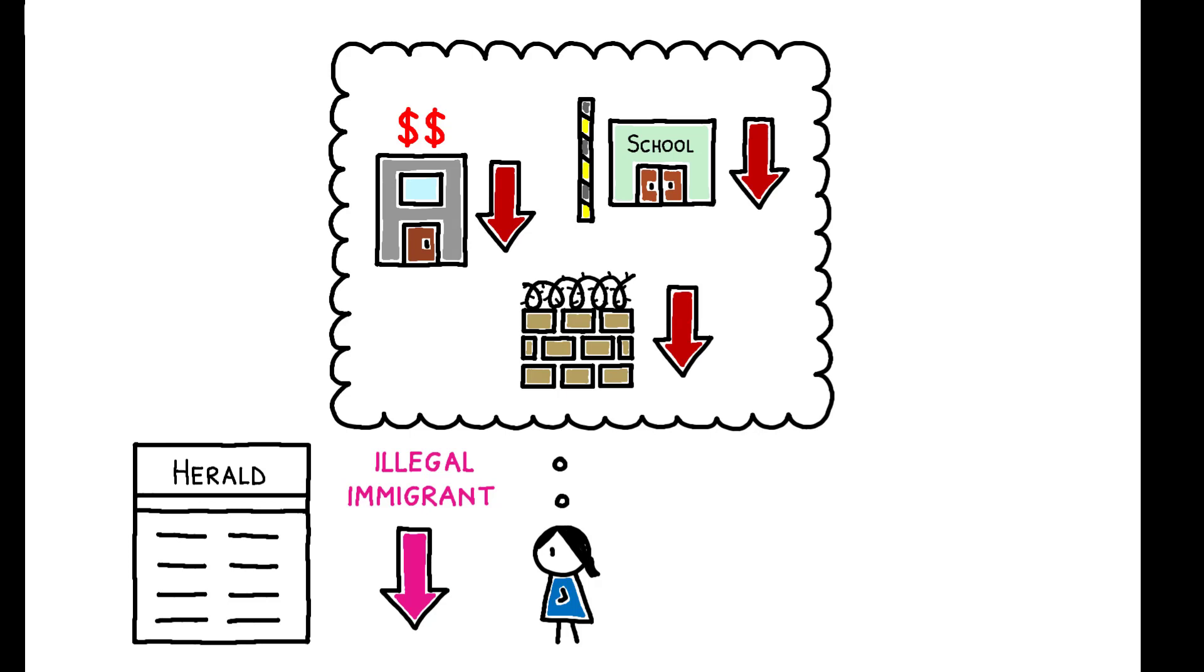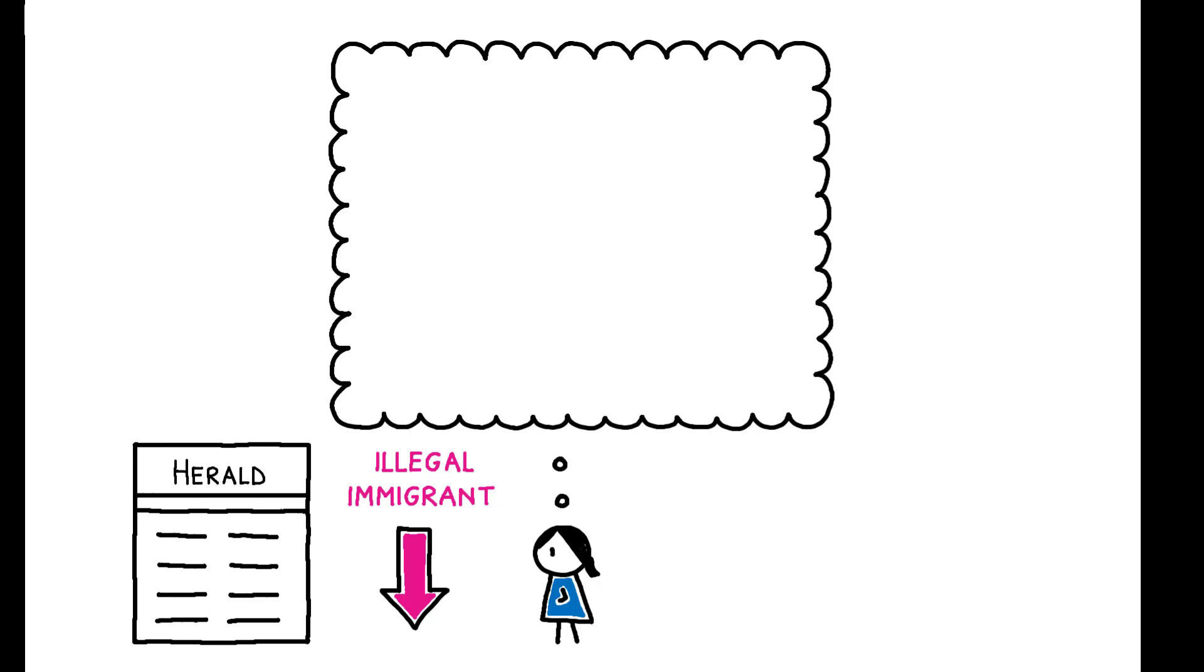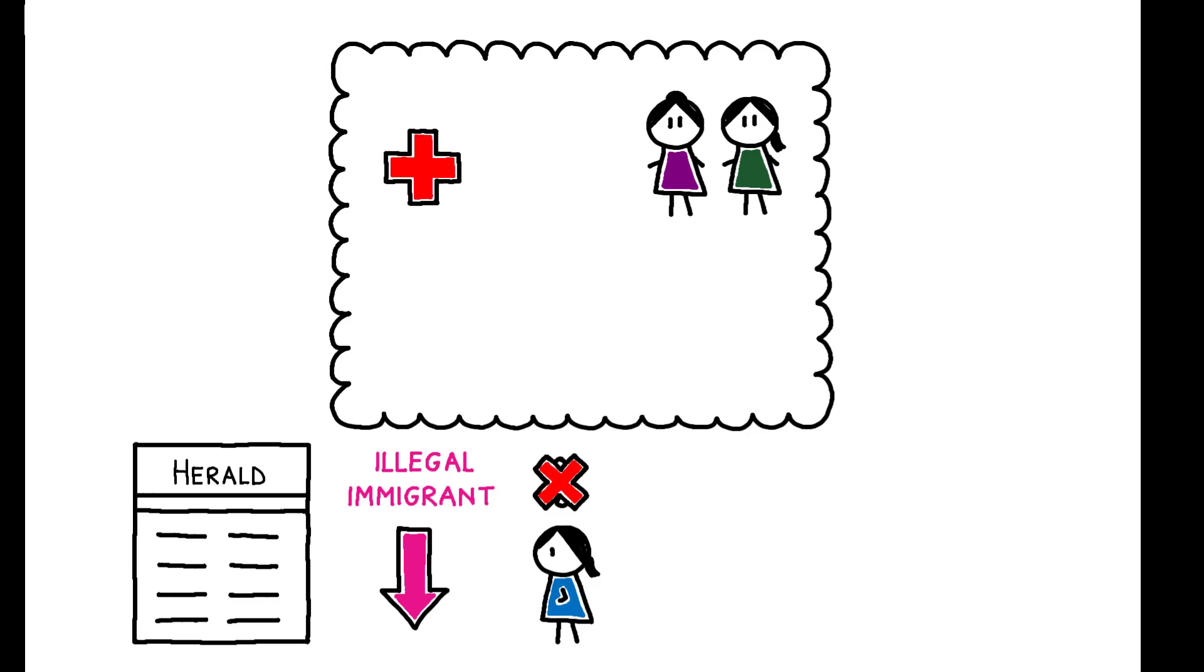Importantly, these effects are specific to immigration policy. The ban has no impact on other policy views, ranging from gay marriage to healthcare to economic policy, which indicates the results are not driven by a general change in political leanings.